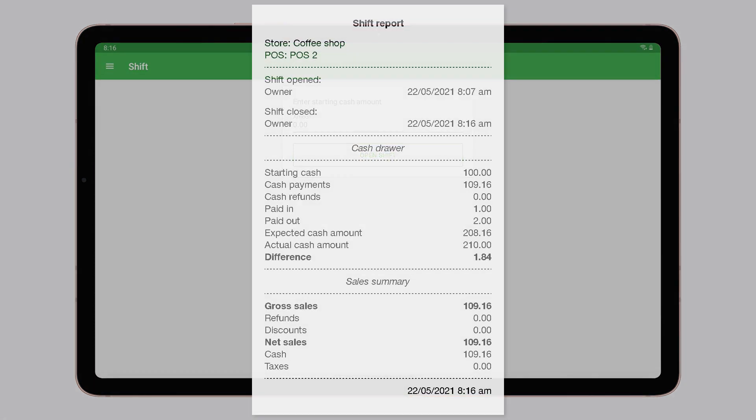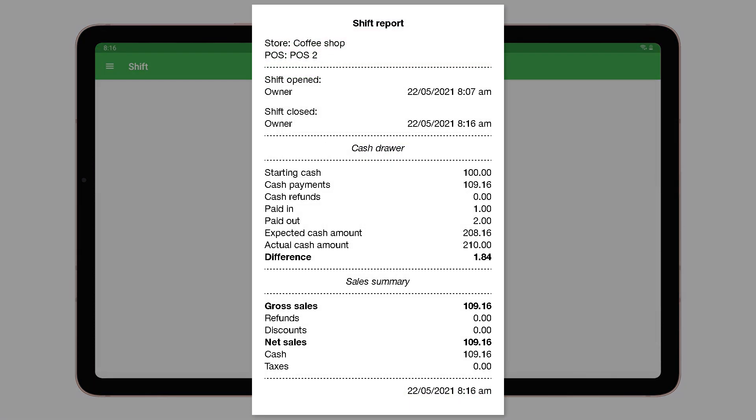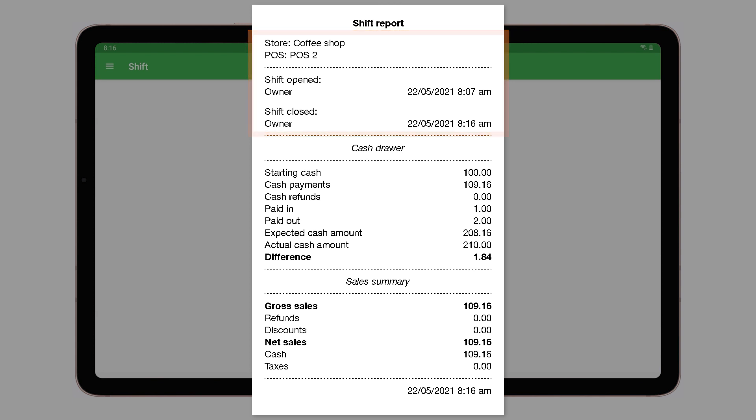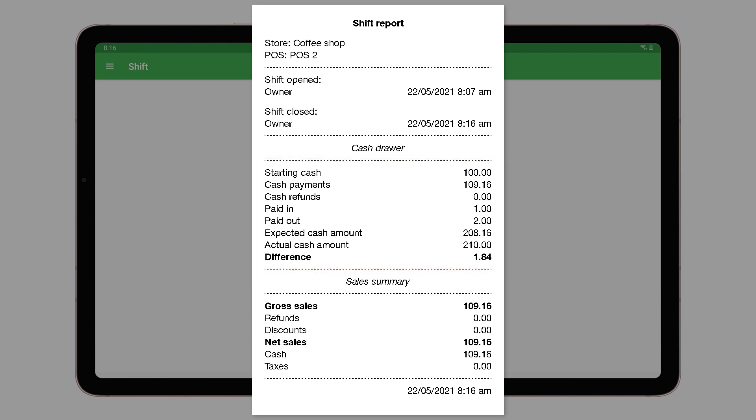The closed shift report will be printed on your receipt printer. This report contains data of the cash drawer and the sales summary at the closing of the shift, including the actual amount of cash and the difference in comparison with the expected amount.